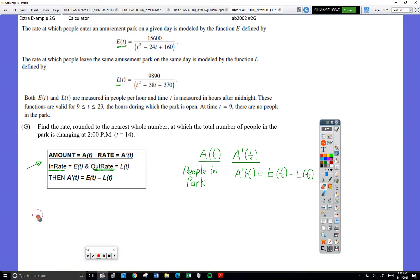This idea of an in-rate subtracted by the out-rate will show up again and again — it's very common. That's what I'm thinking as I read the problem. This box came to mind: the idea of an in-rate versus an out-rate.